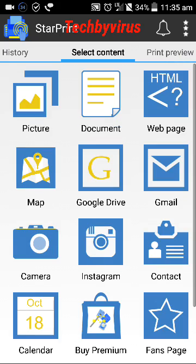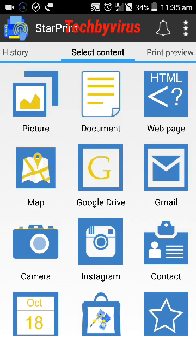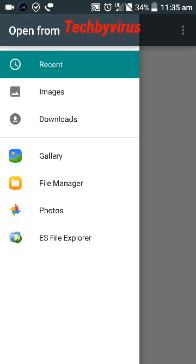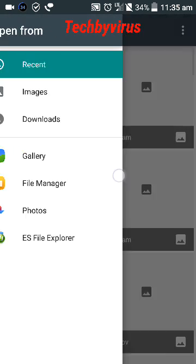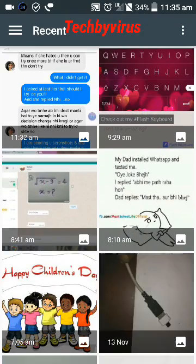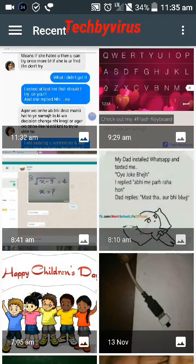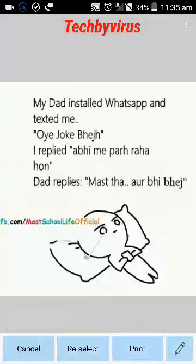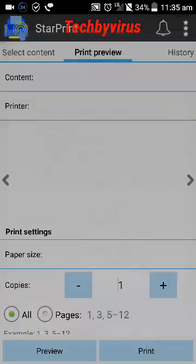It will show like this. We have to select anything from the page. I am printing this photo.